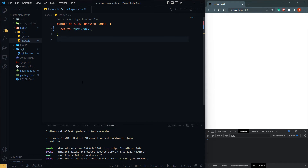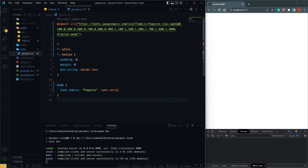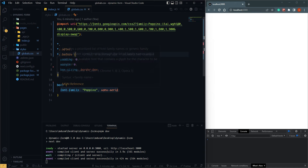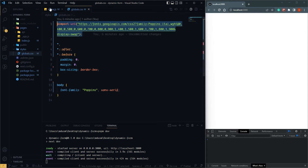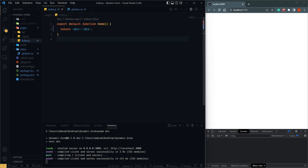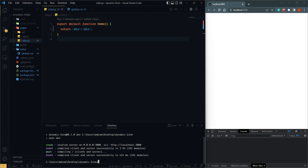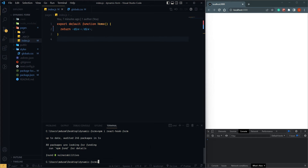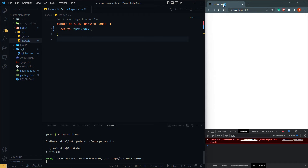Hi everyone, in this video I am going to create a dynamic field in React Hook Form. I have already created a starter file of Next.js and we can go inside global.css where I have some basic styles using Poppins from Google Fonts. Now going to index.js, let's get started. First we have to install React Hook Form: npm install react-hook-form. Now our React Hook Form is installed, let's run the server.